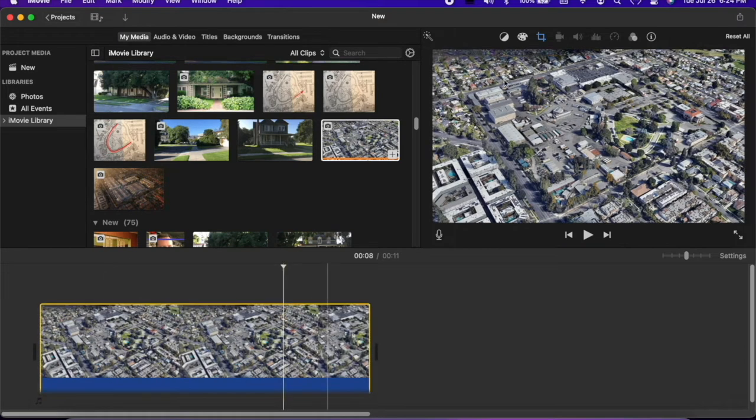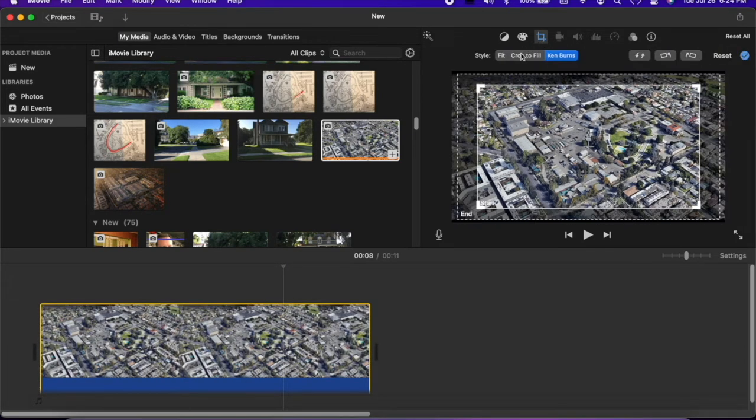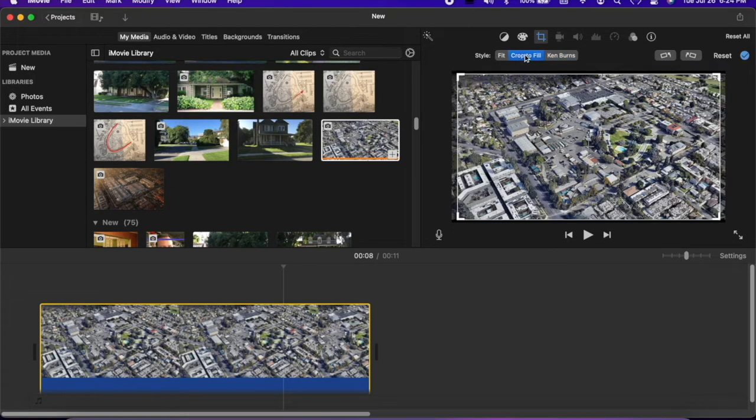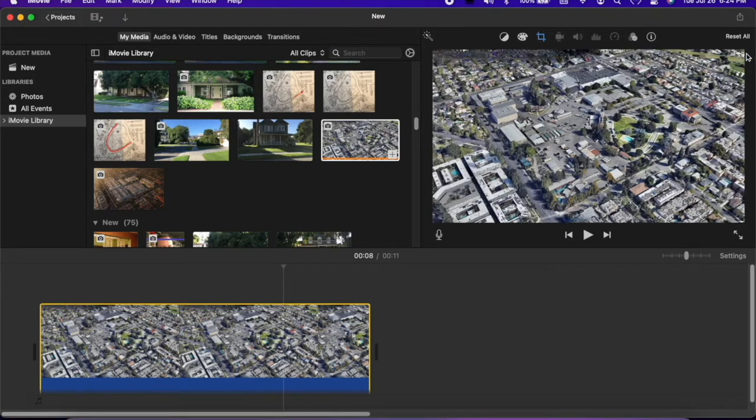Select the clip, go to Crop, then Crop to Fill, and set it.